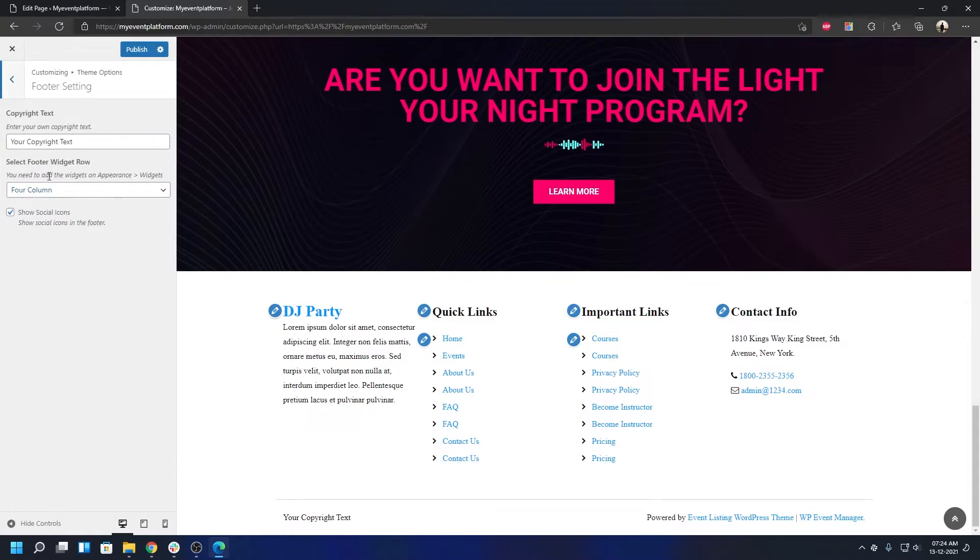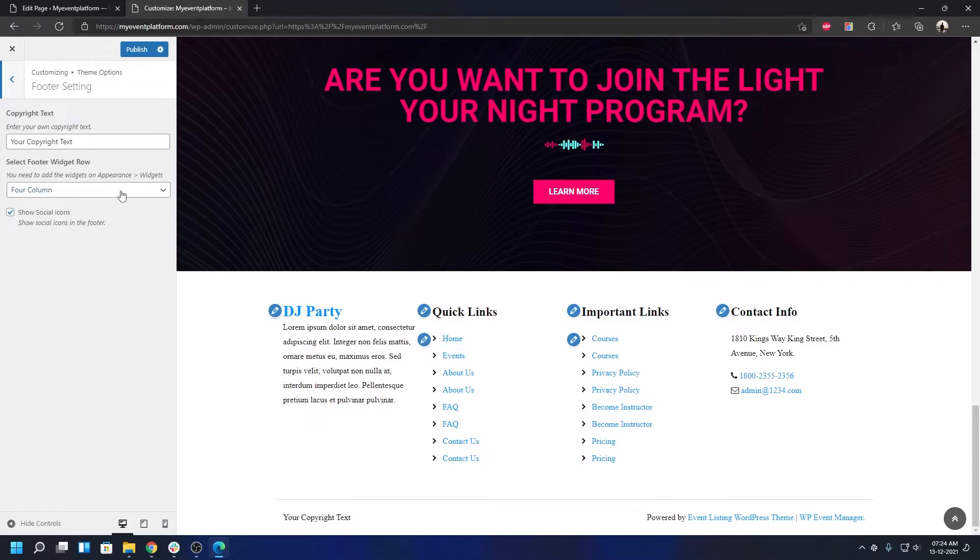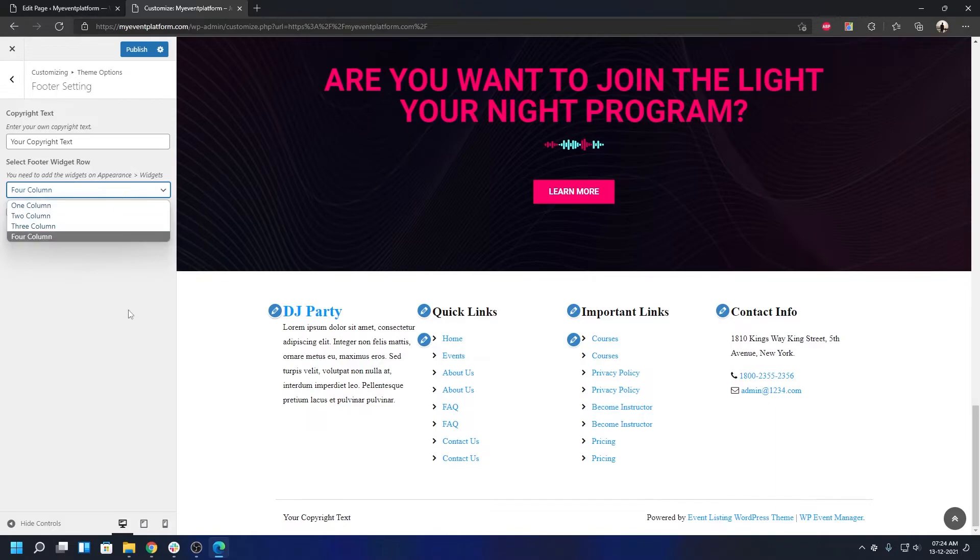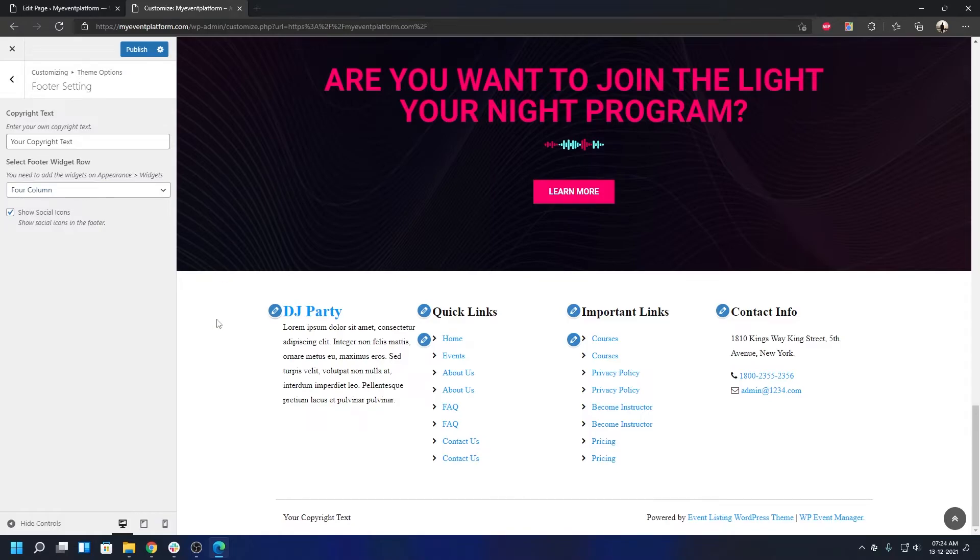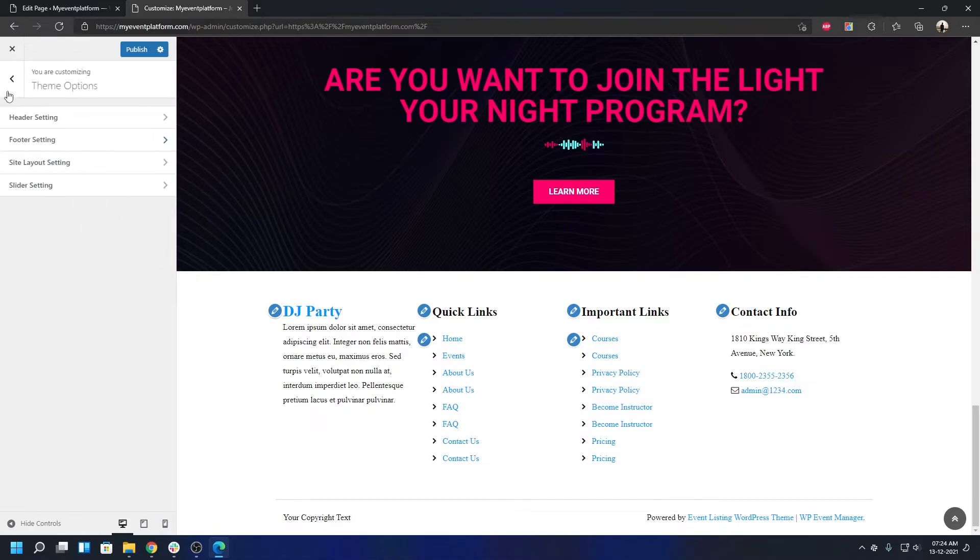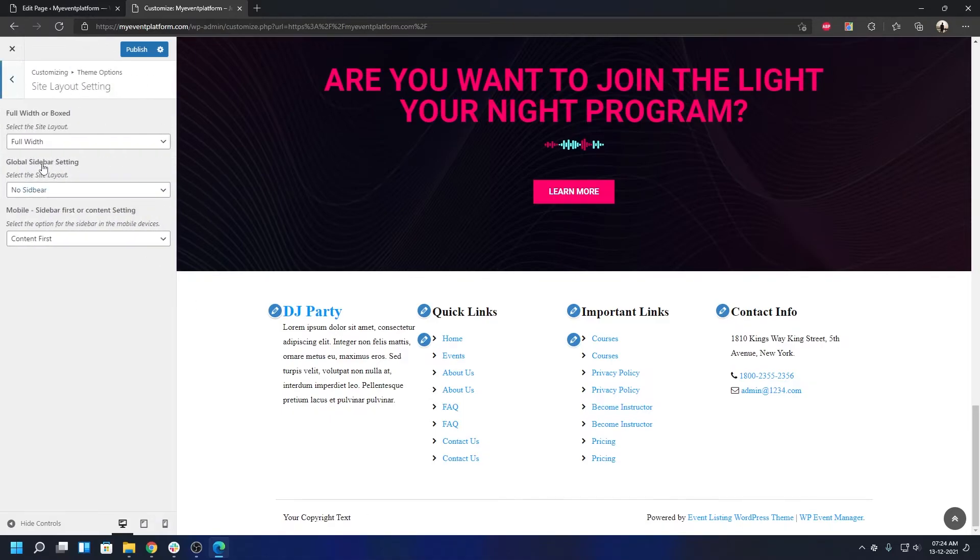The footer section columns are also customizable. Go to Theme Options, then Footer Settings. You can select the widgets row - whether you want a four column, three column, two column, or one column layout. Up to four columns is available. You can also modify your copyright text from here. Make your changes and click Publish.